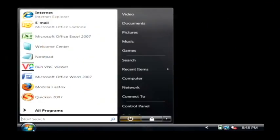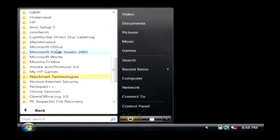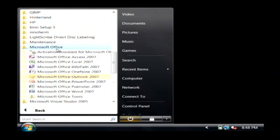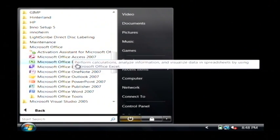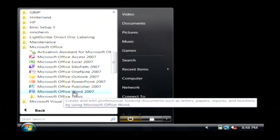Let's click on the start button, go to all programs. Let's find Microsoft Office. We're going to click on Microsoft Office Word.